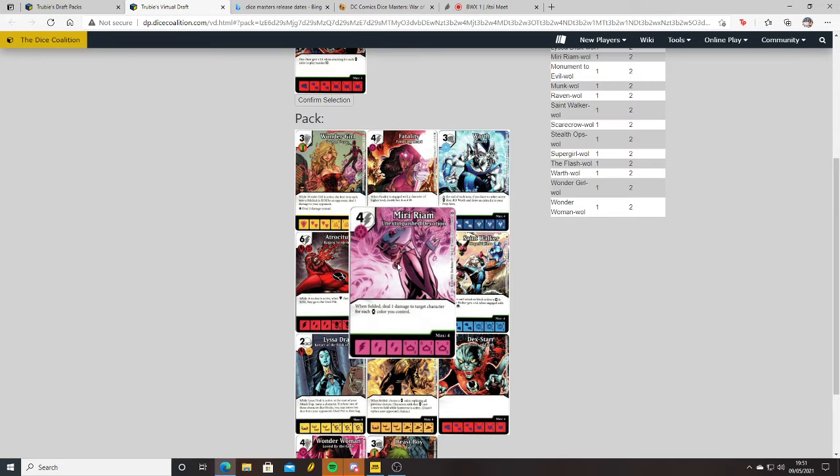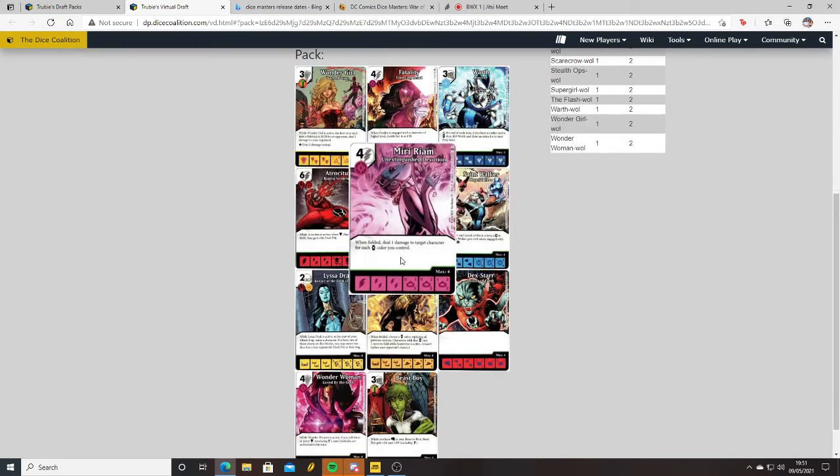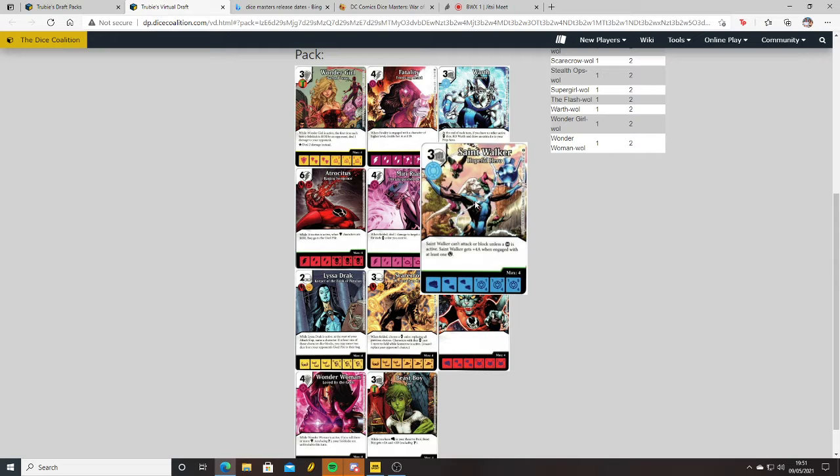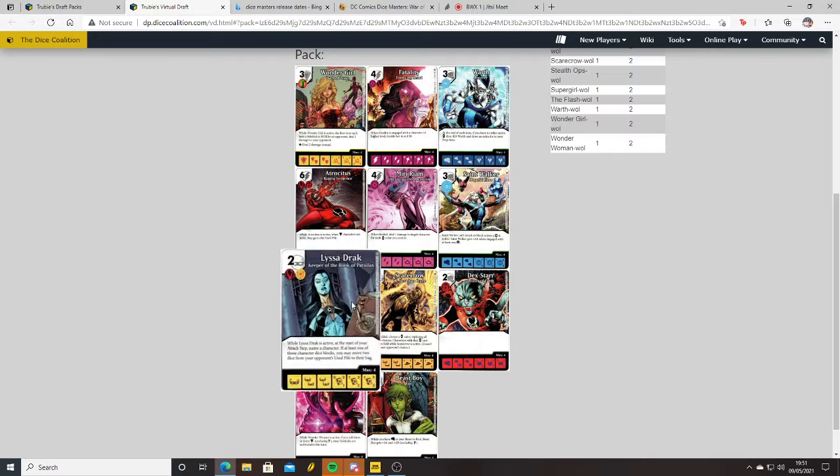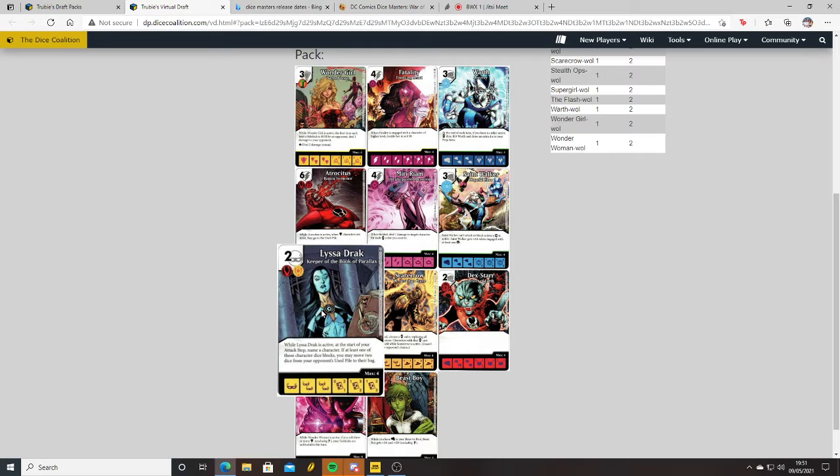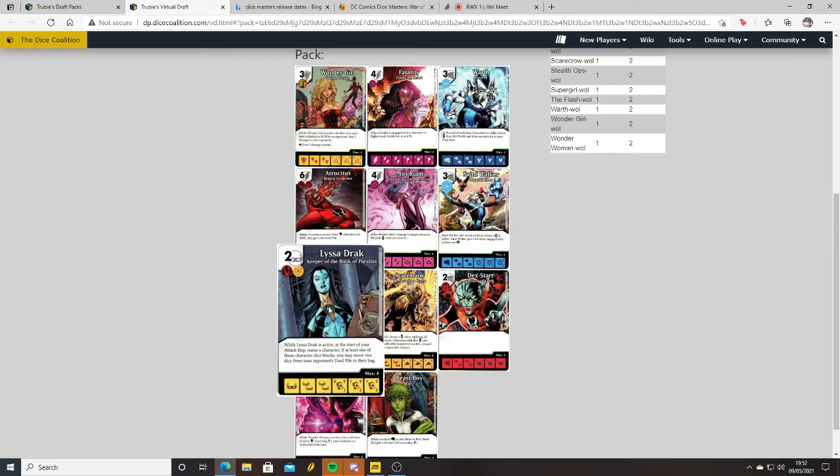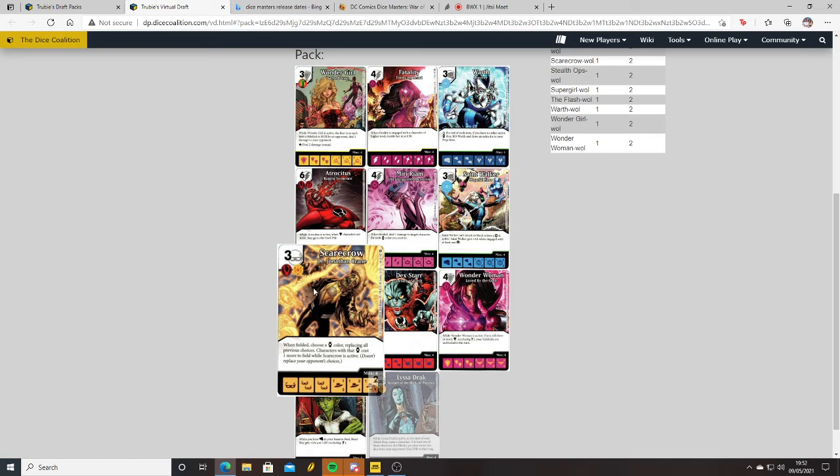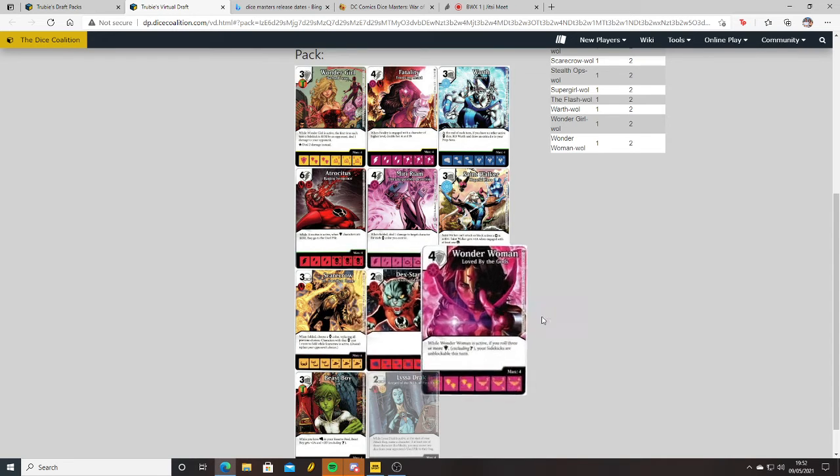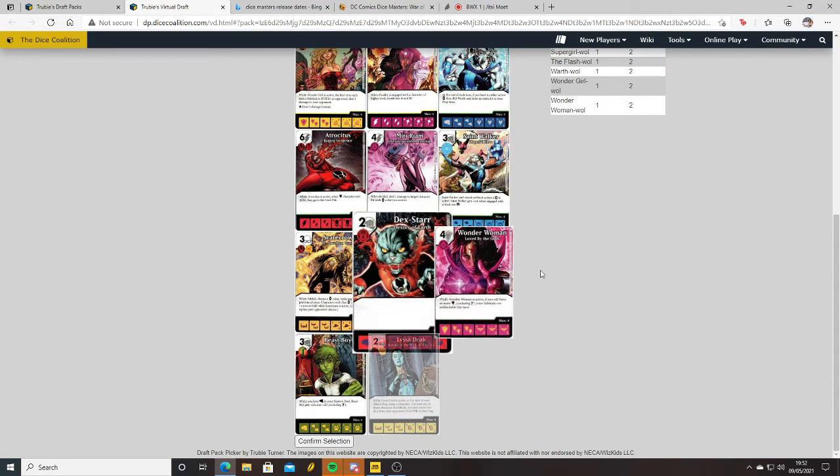Atrocity - while Atrocity is active, when shield characters are KO'd they go to the used pile. Miriam, Extinguished Devotion - when fielded, deal one damage to target character for each Lantern color you have. That might be useful. Saint Walker can't attack or block unless a green is active. Saint Walker gets four attack when engaged with at least one villain. That's nice, there's a lot of villains going on. Lisa Drak - at the start of your attack step, name a character. If at least one of those character dice blocks, you may move two dice from your opponent's used pile to their bag. I like that. Scarecrow - when fielded, choose a Lantern color, replacing all previous choices. Characters with that Lantern affiliation cost one more to field when he's active.